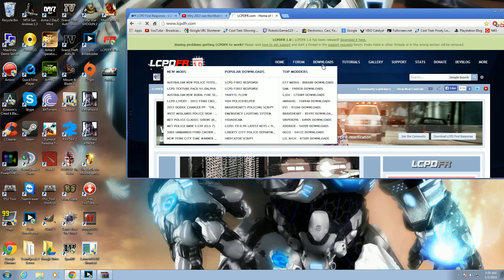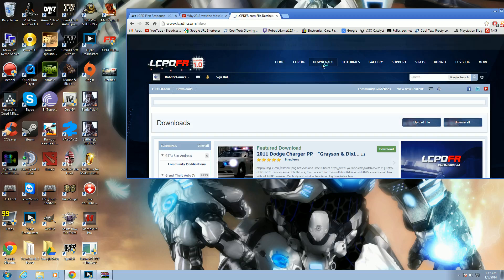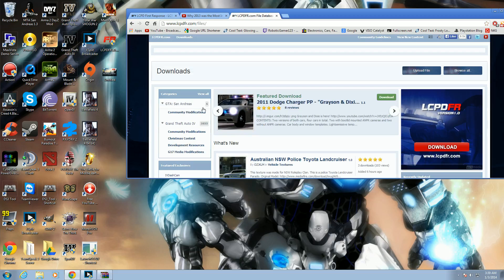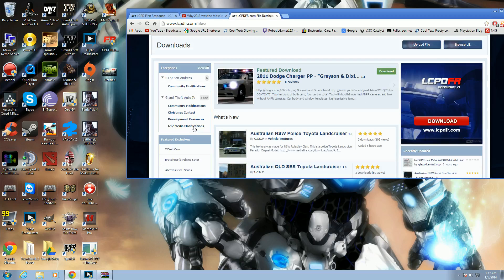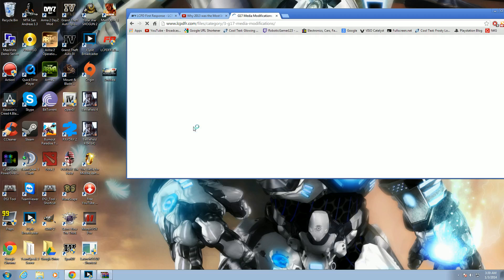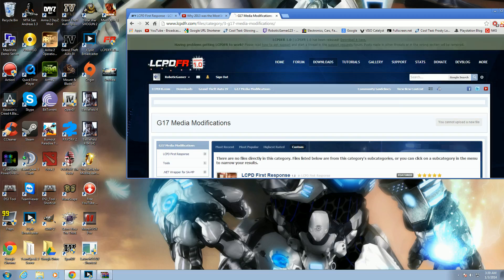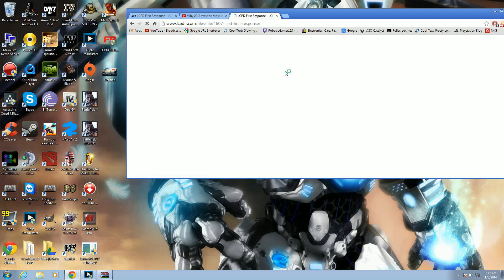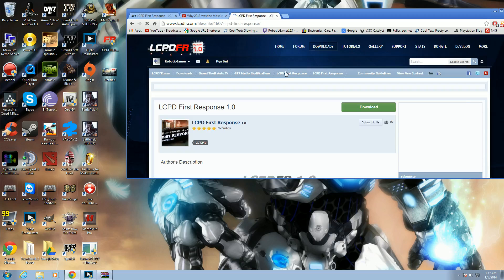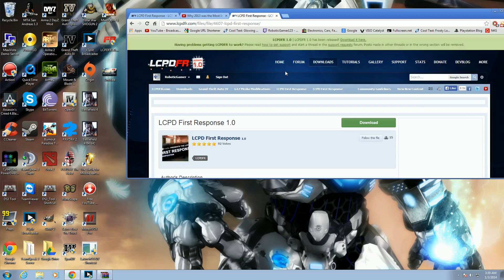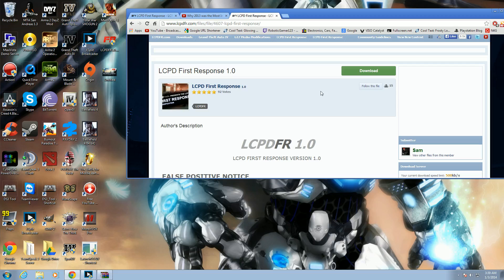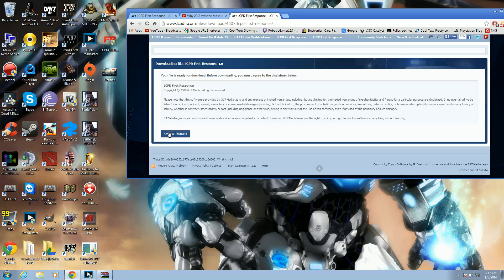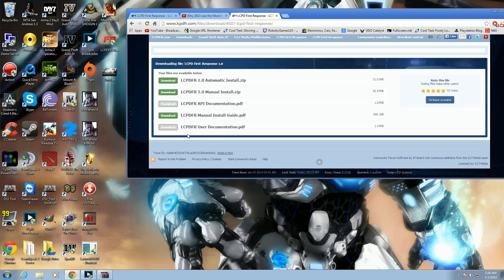You don't have to register on the site, but it will give you a security notice to verify you're a human. It's pretty easy. So go to downloads notifications, click LCPFR First Response, click download, agree, agree, and click the first automatic install. If you're having problems with automatic install, just go for manual.